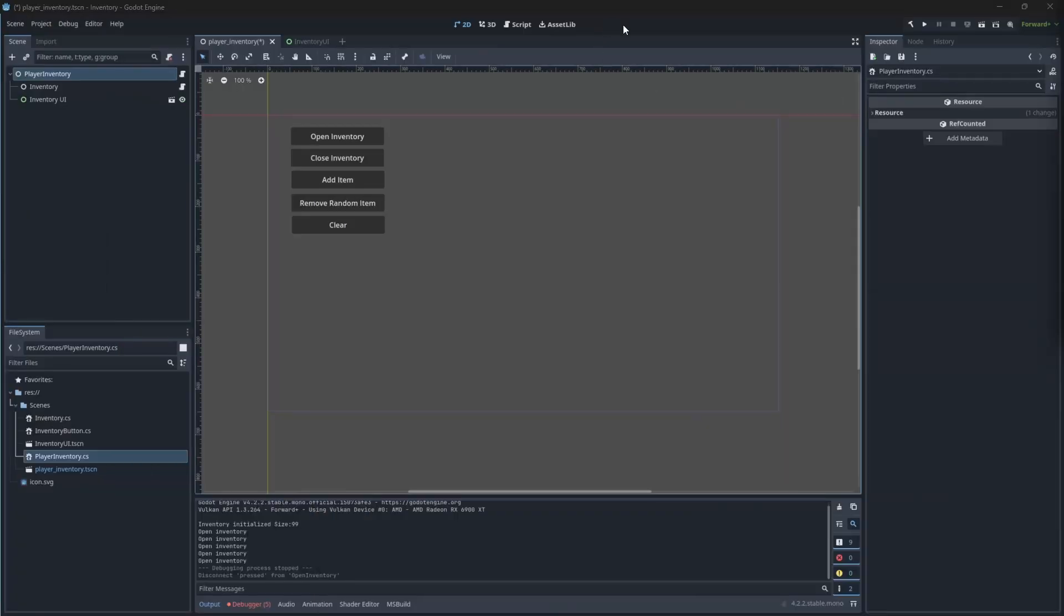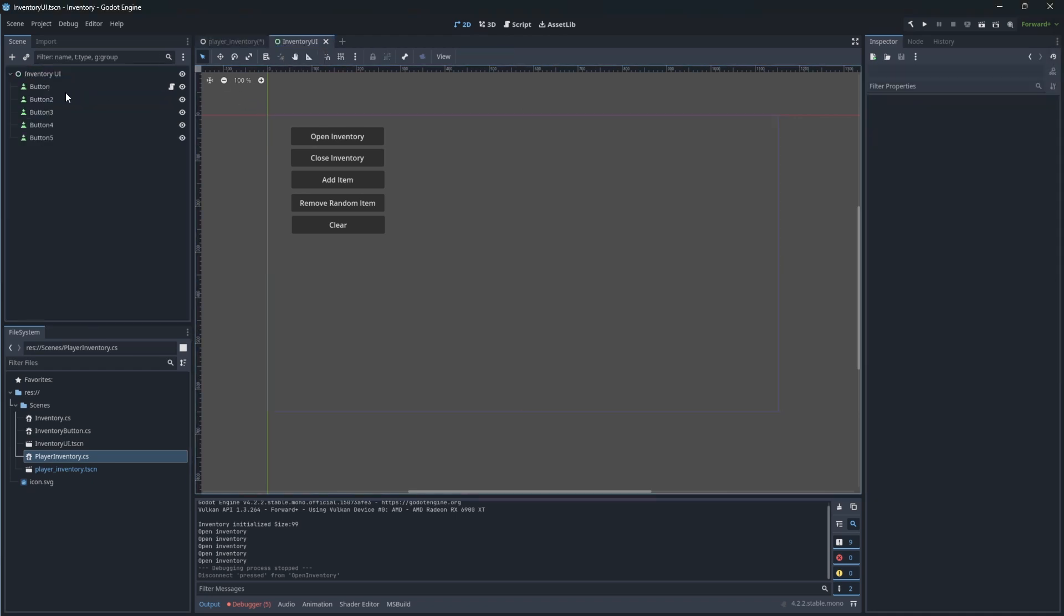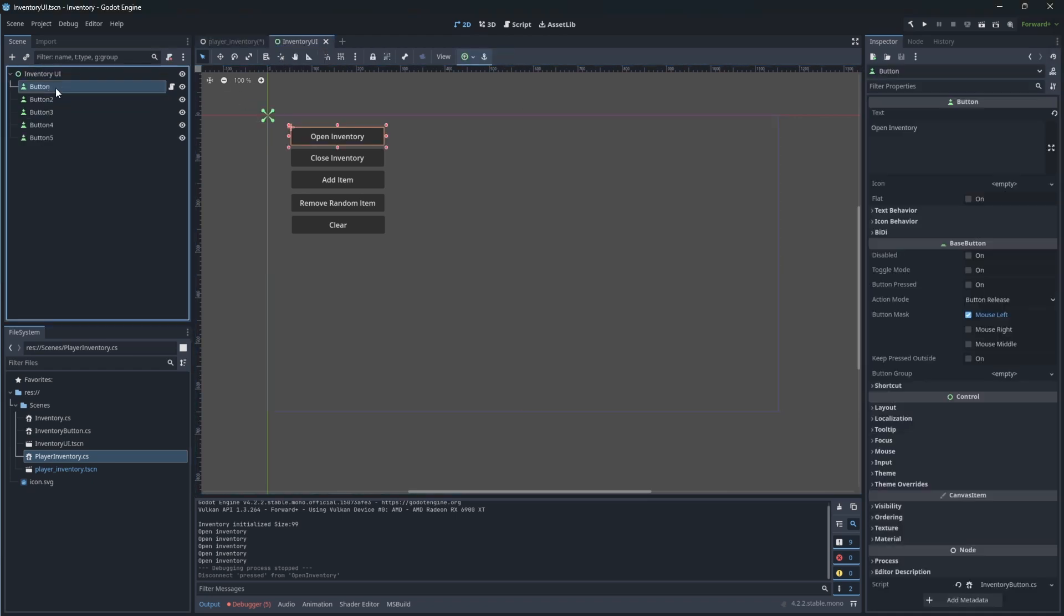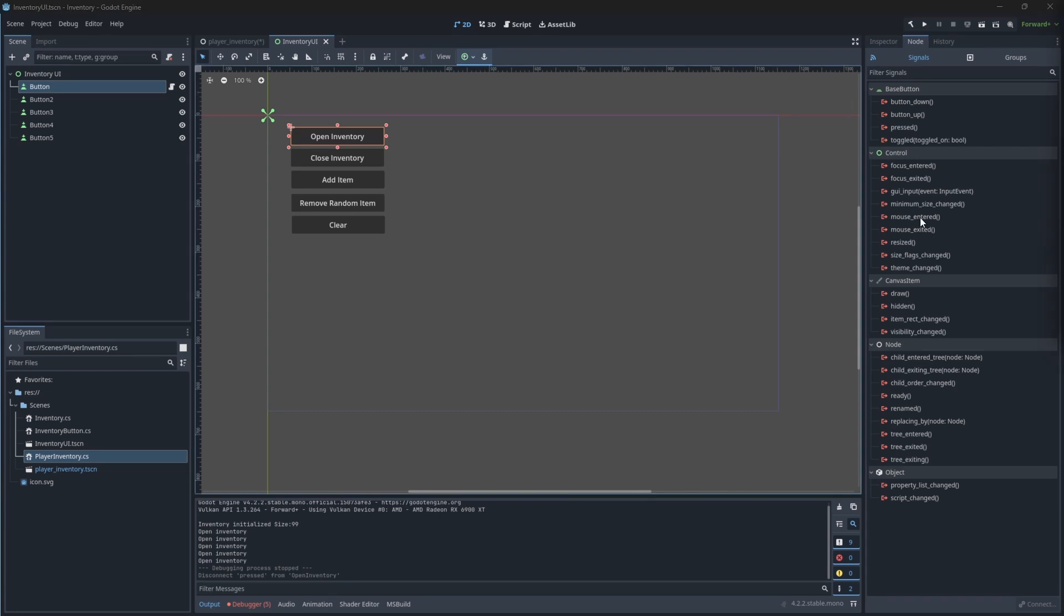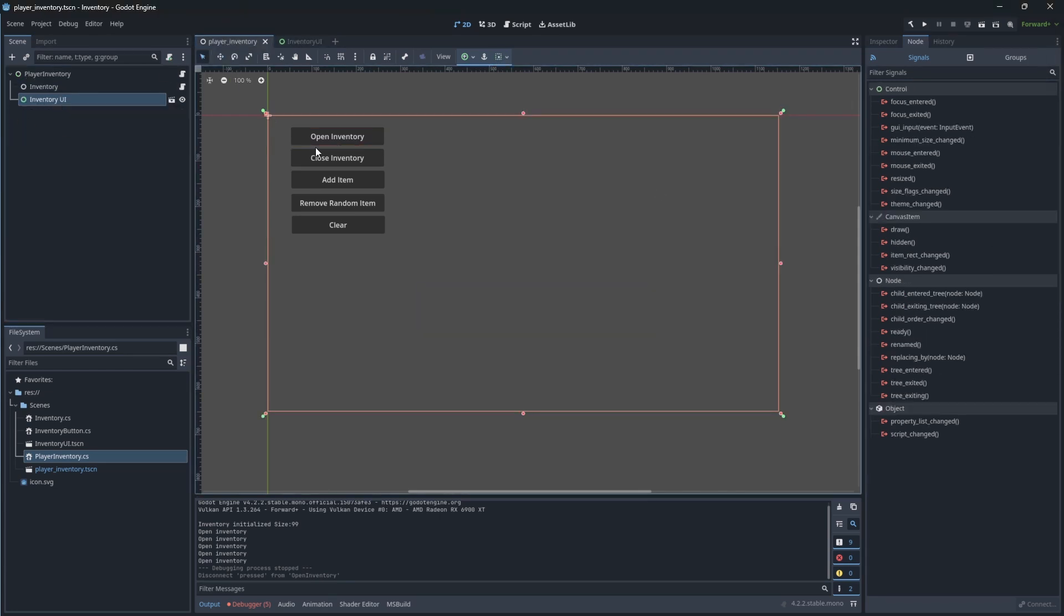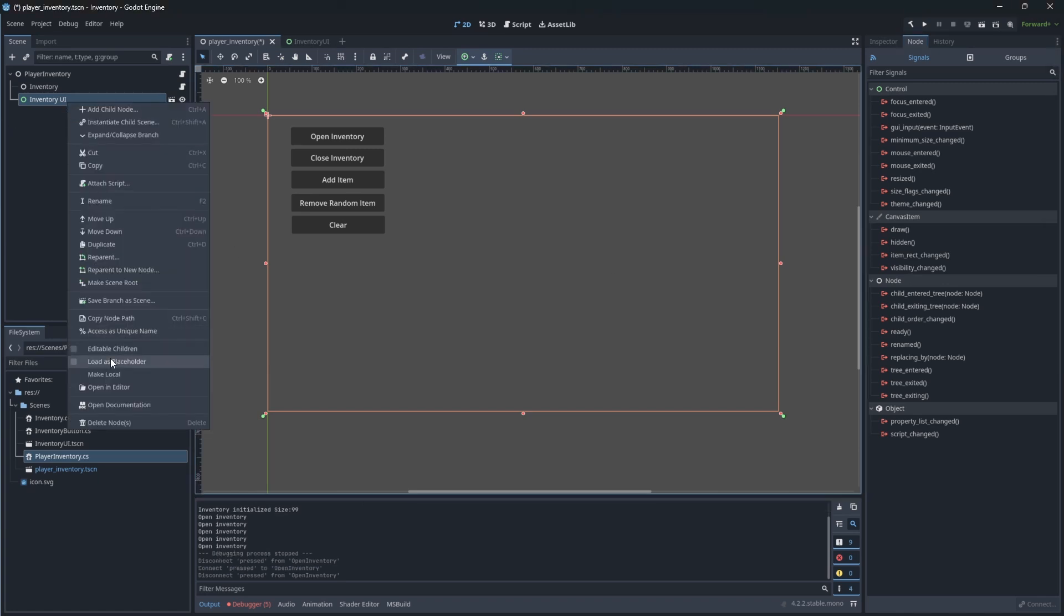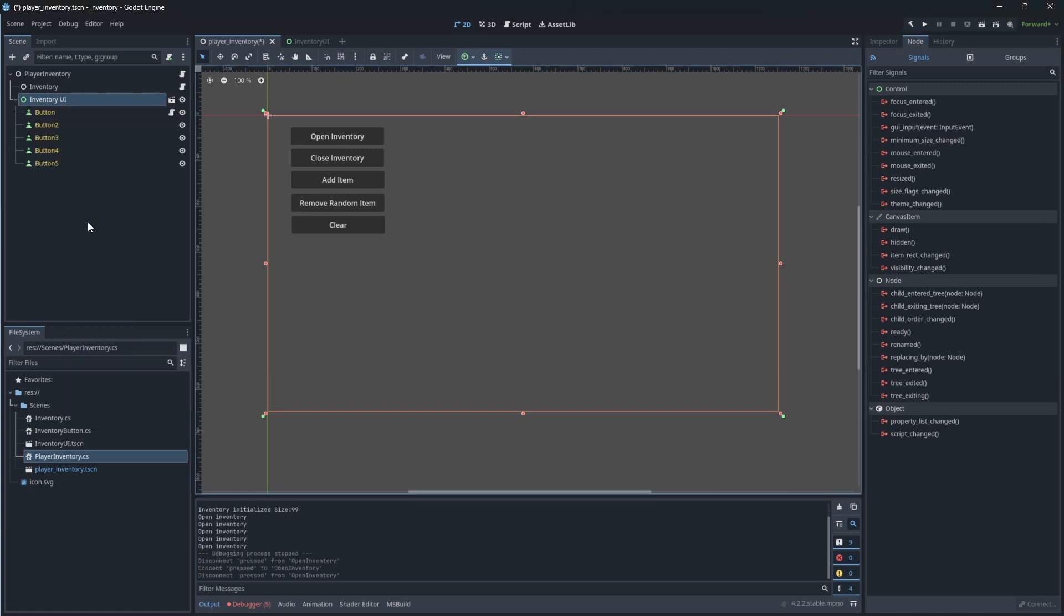So open player inventory scene. And to edit the inventory UI scene, we need to mark editable children. This will allow us to edit the members of inventory UI scene and connect them to the player inventory.